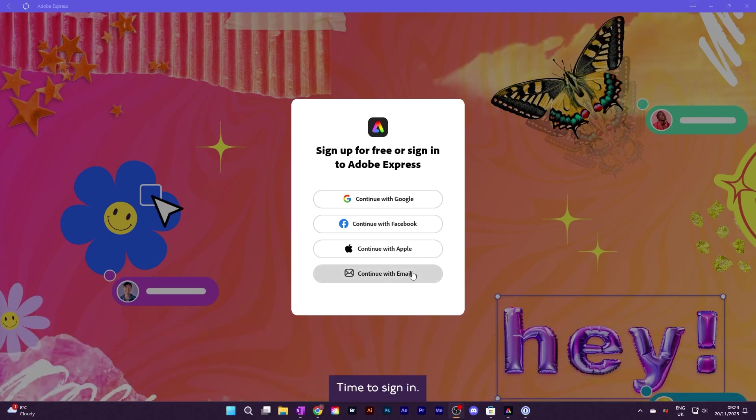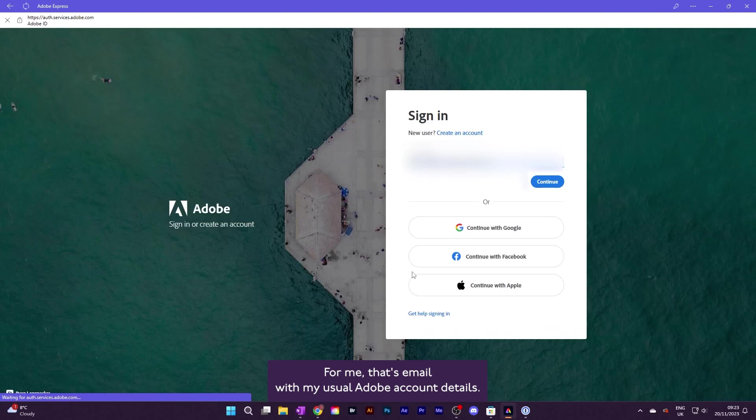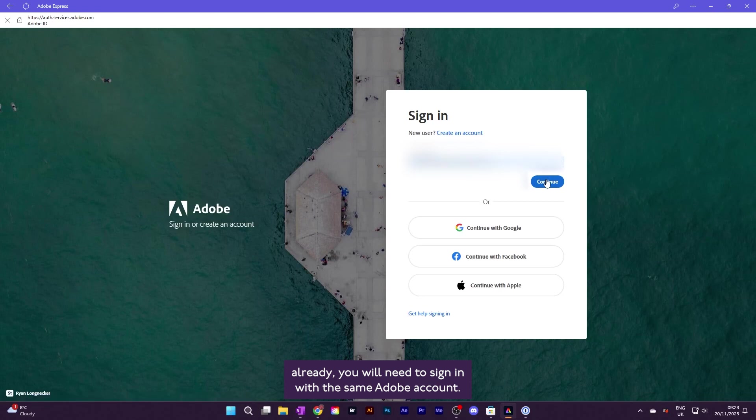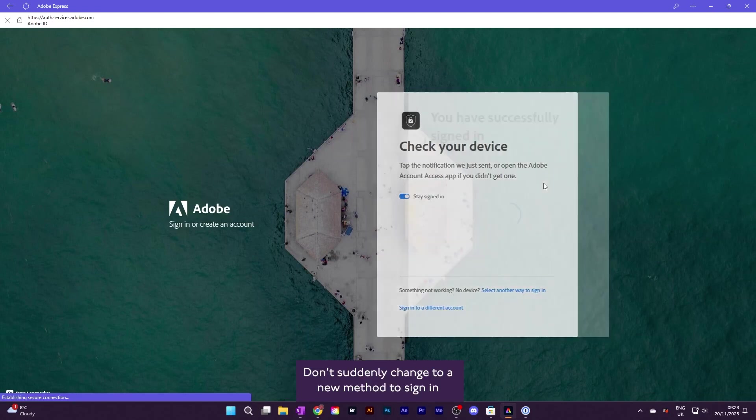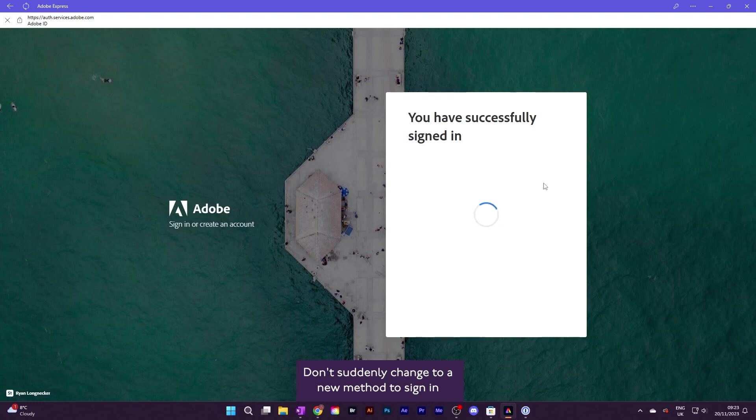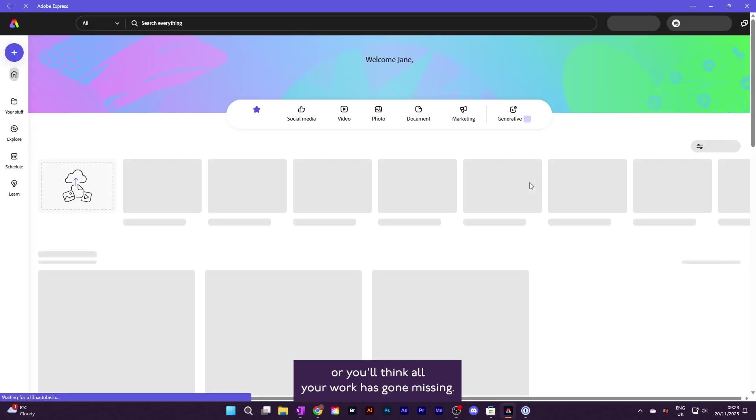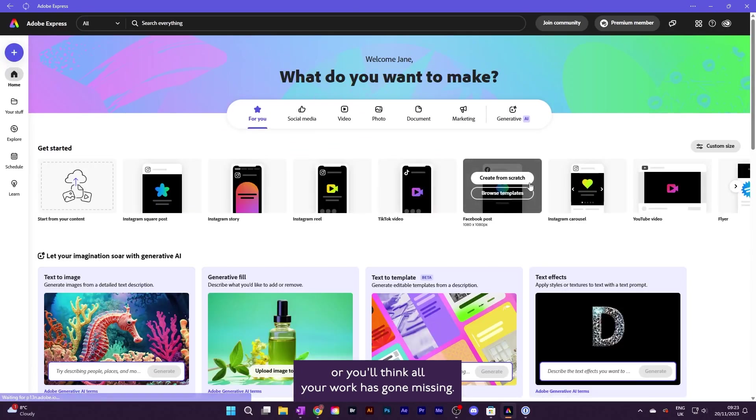Time to sign in. For me, that's email with my usual Adobe account details. Remember, if you want to see work you've done already, you will need to sign in with the same Adobe account. Don't suddenly change to a new method to sign in or you'll think all your work has gone missing.